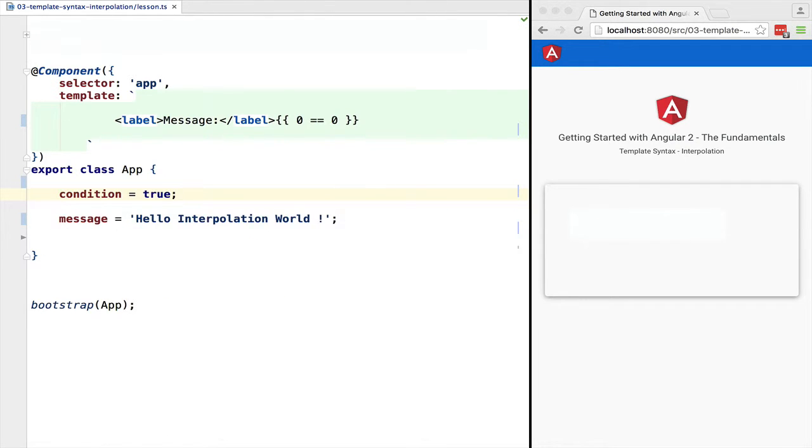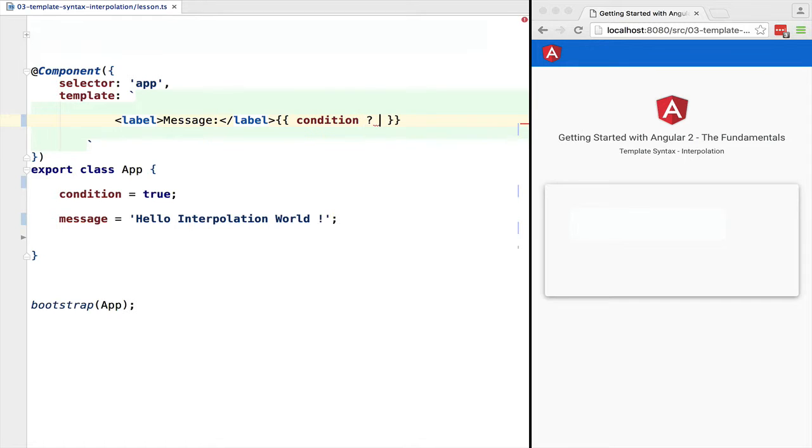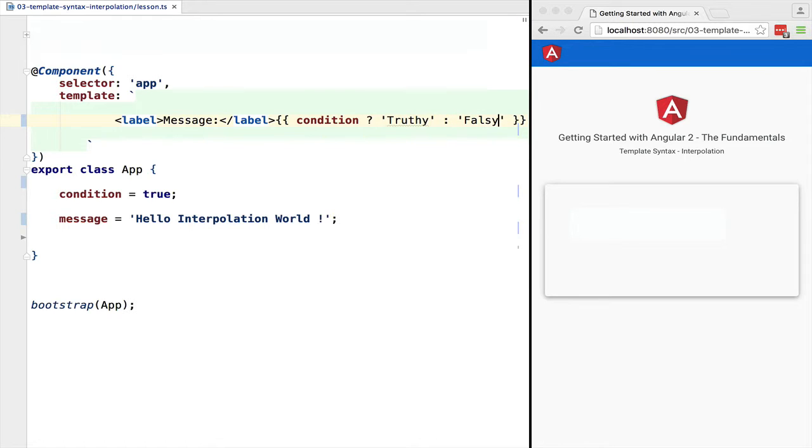You can also use the JavaScript ternary operator. Let's give an example. We add a controller variable 'condition', set it to true, and now we can use it inside an interpolation block. So if the condition is true, we will output the string 'truthy', otherwise we will output 'falsy'. Of course, when we refresh the template we will see that 'truthy' is printed to the screen.